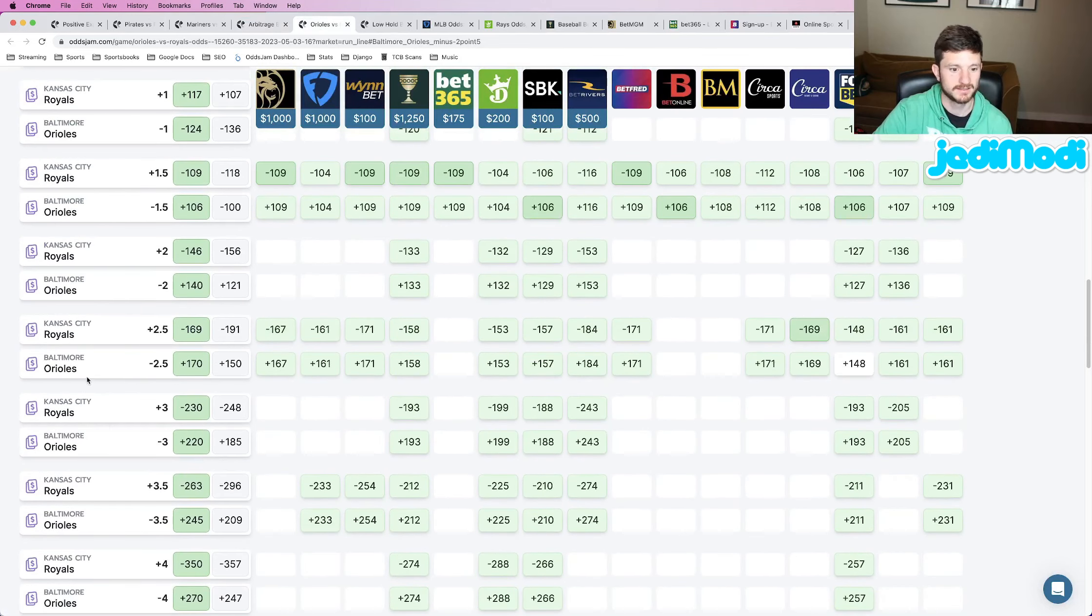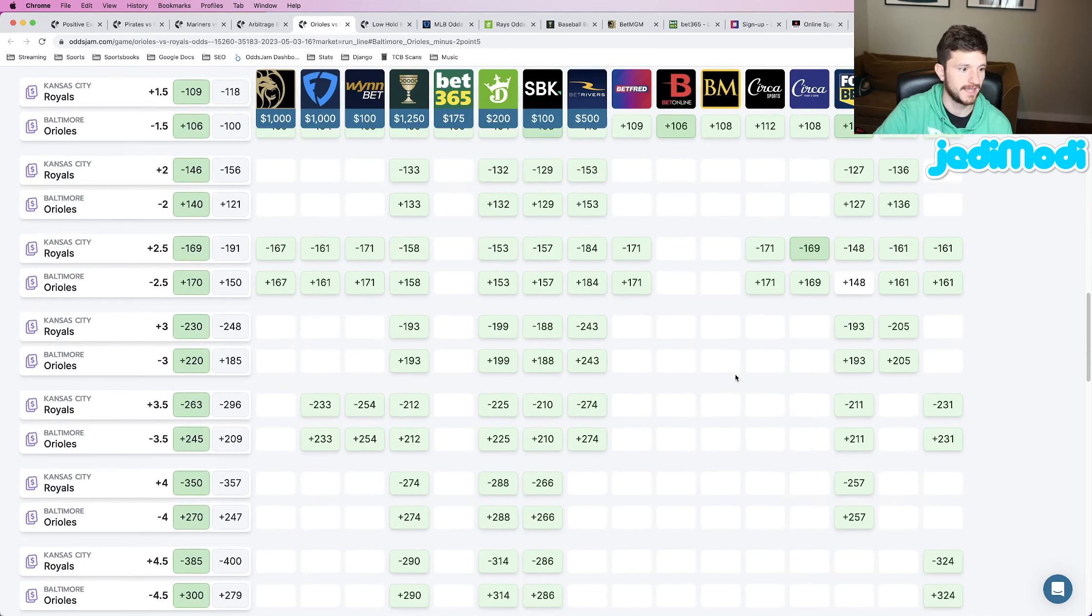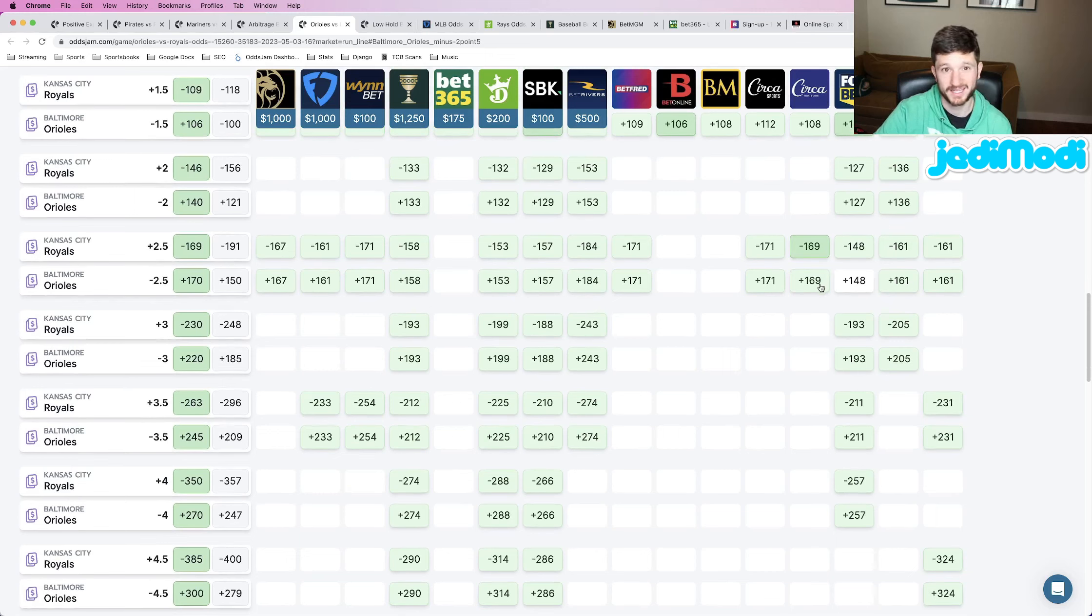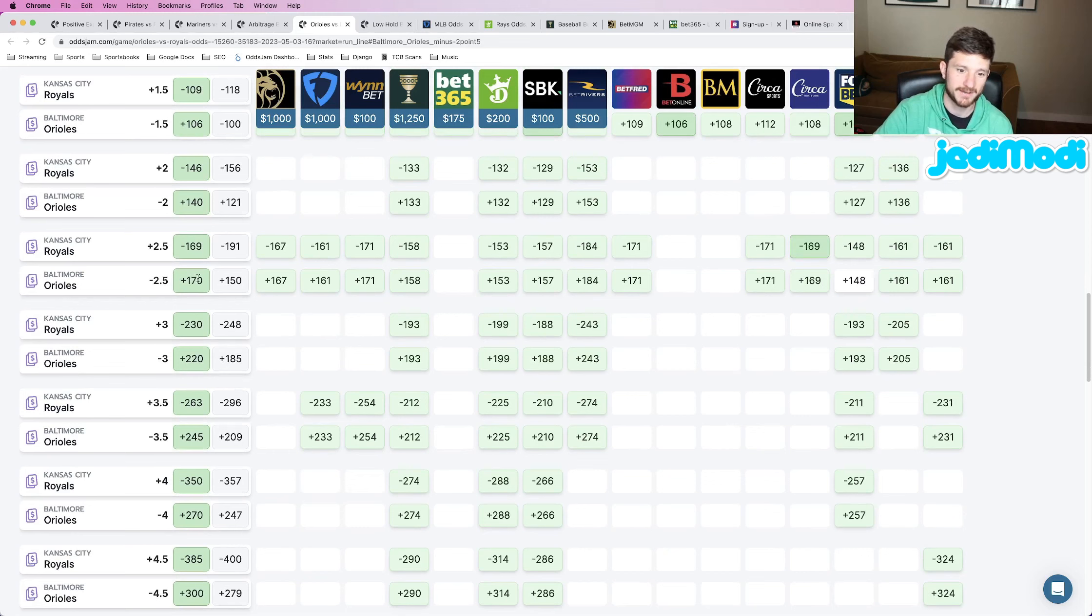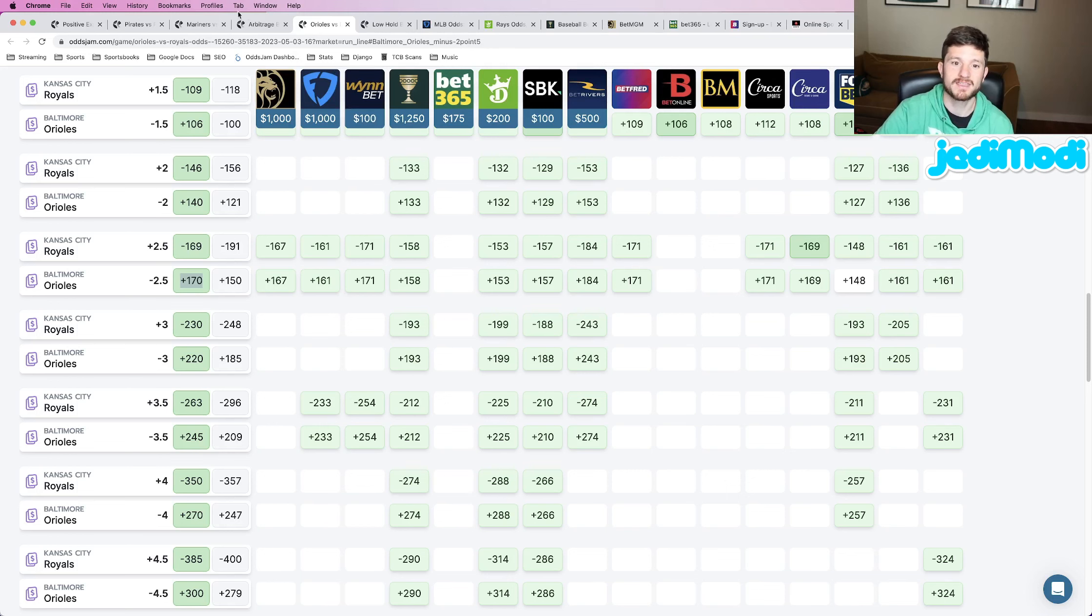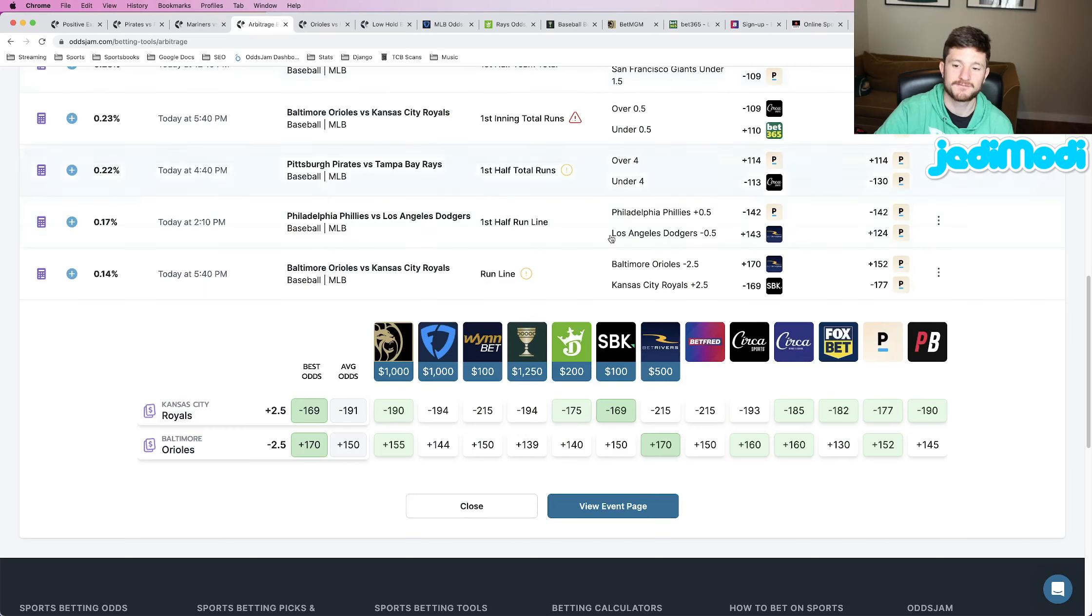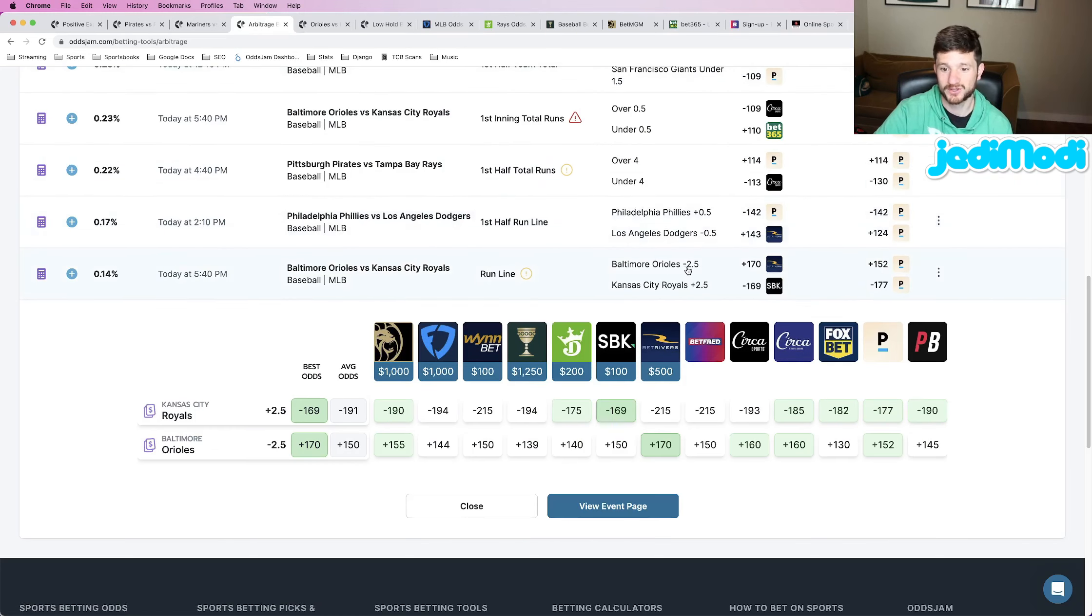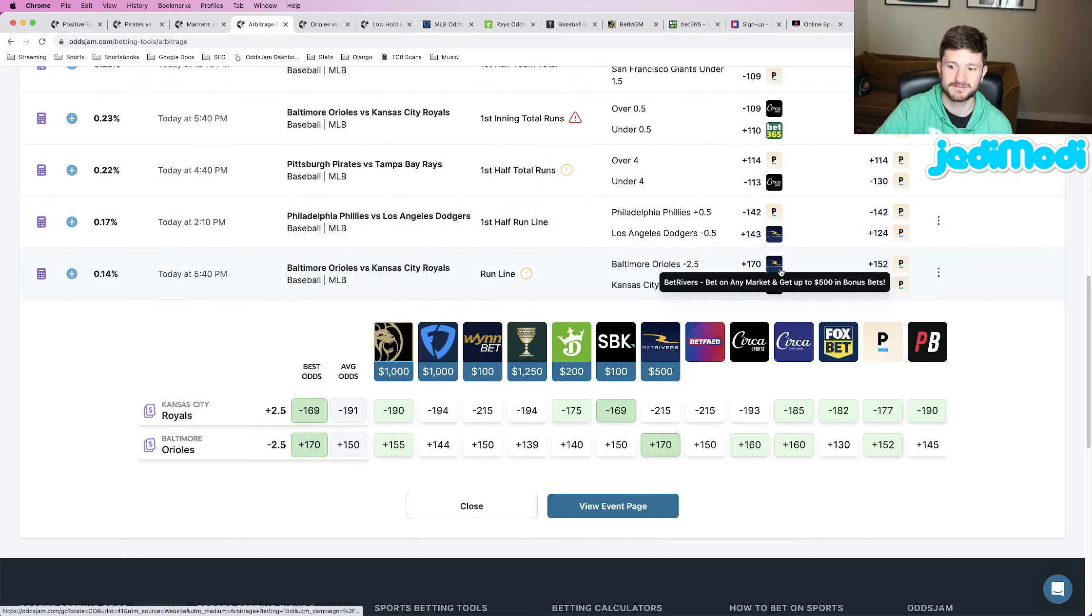We locked in Orioles minus two and a half, plus 170. We see right here, Circa has this at plus 169. So it is better than the odds that we placed, ever so slightly. But at the end of the day, that's really all that matters is that we're getting some value. So this is my third and final play for this video: Orioles minus two and a half, plus 170 at BetRivers.